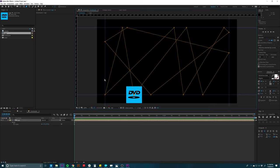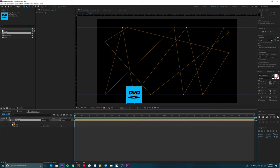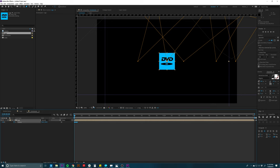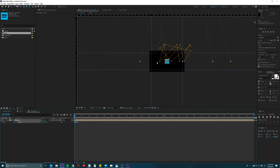Now we have our path and we need our logo to follow it. I'll go into the mask, toggle it down, go to Mask Path, click on it, and copy it. Then I'll click on the Logo layer, hit P on the keyboard for the Position parameter, click on Position, and paste with Command+V. So now we have a path and it should follow it. The problem is it scaled the thing in a weird way and moved it all over the place — that's because we had scaled our logo down.